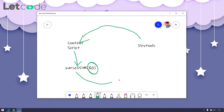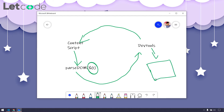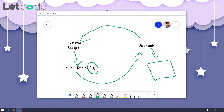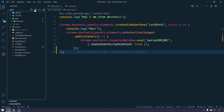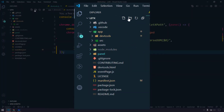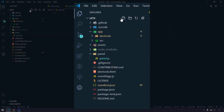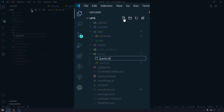Today we are going to learn how to send the data from the content script to the devtools. Whatever data we receive in the devtools, based on that we build some UI. We cannot use the devtools JS file directly to build the UI — devtools is mostly used for communication between the content script and the devtools. We are going to create two new files: one HTML file and one JavaScript file. I'll create a folder called panel, and within this I'll create panel.js and panel.html.